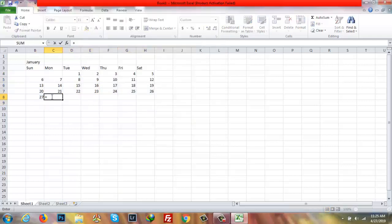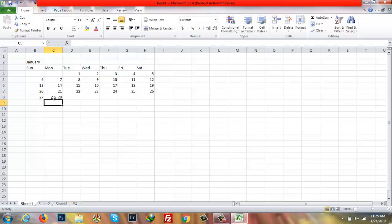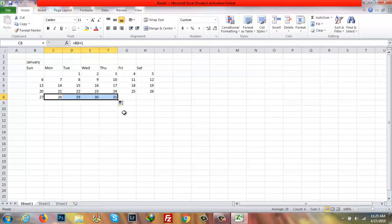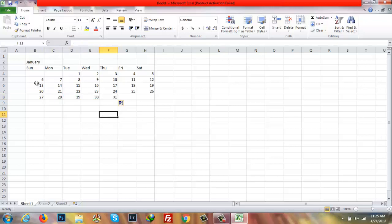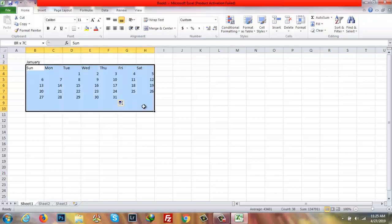After that here I have to write the same formula again: equals, then select the previous row, plus one, enter — so 28. Now I have to drag it through to 31, since January ends on the 31st. So it's done.